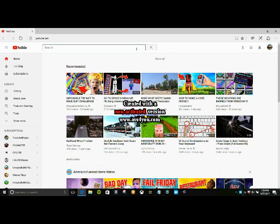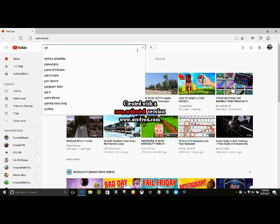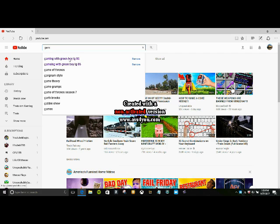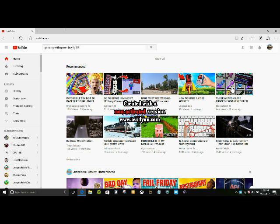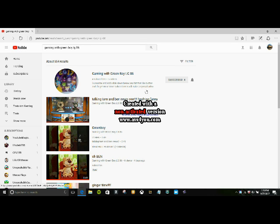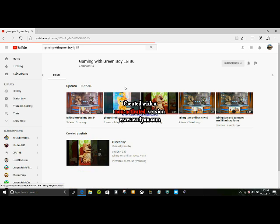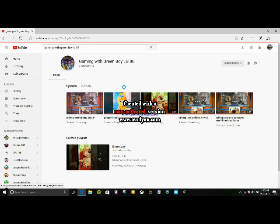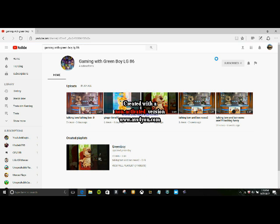So our first one is my very best friend, GamingWithGreenBoyLG86. I'll leave a link in the description so y'all can check out all these YouTubers. As you can see, it looks like he added a description too.